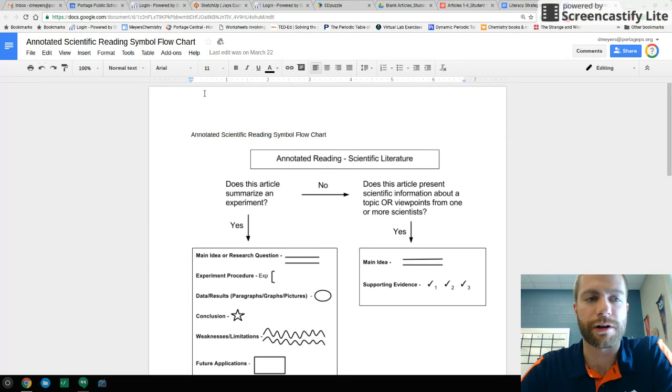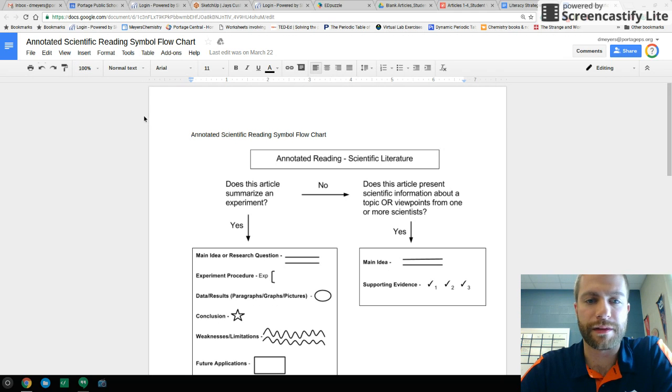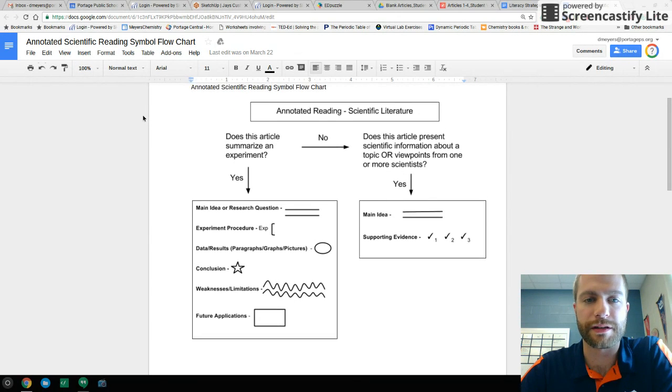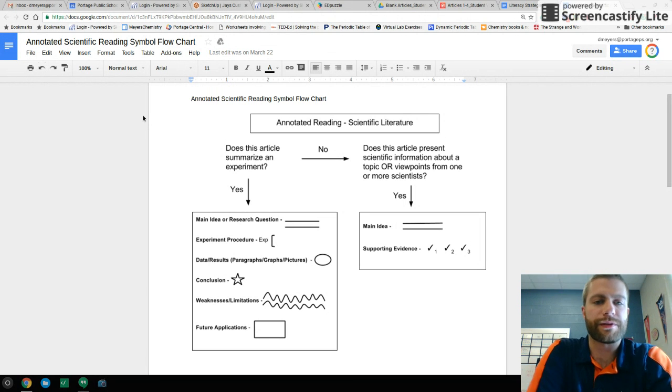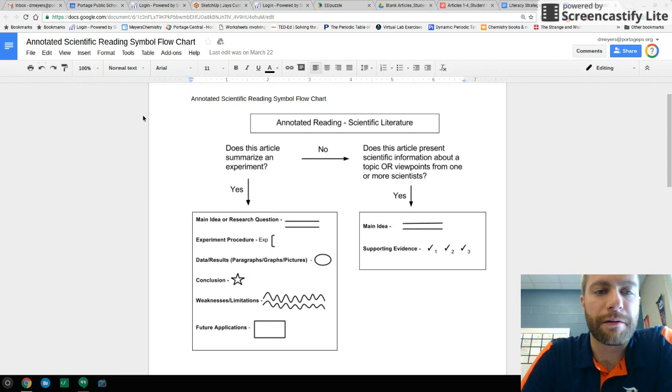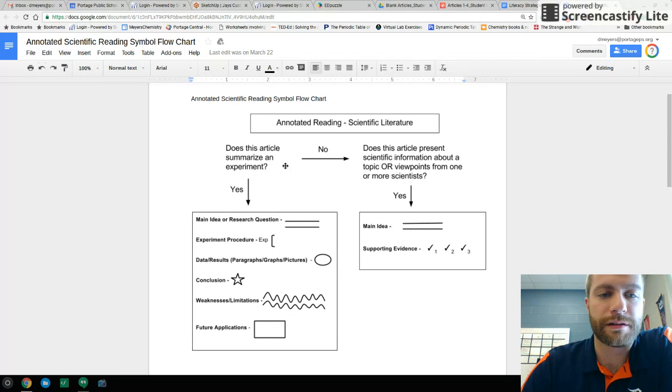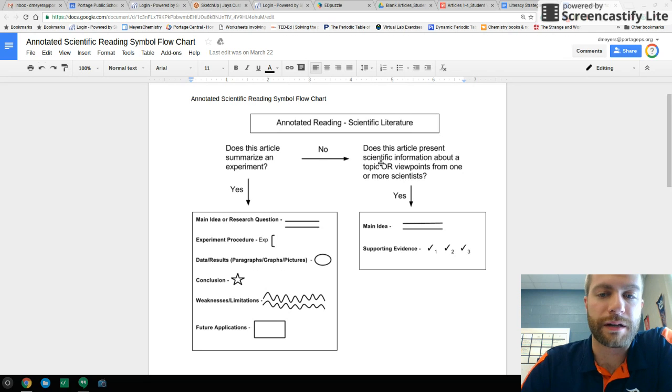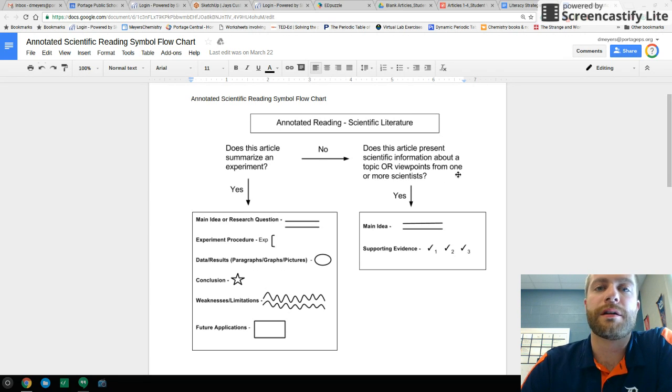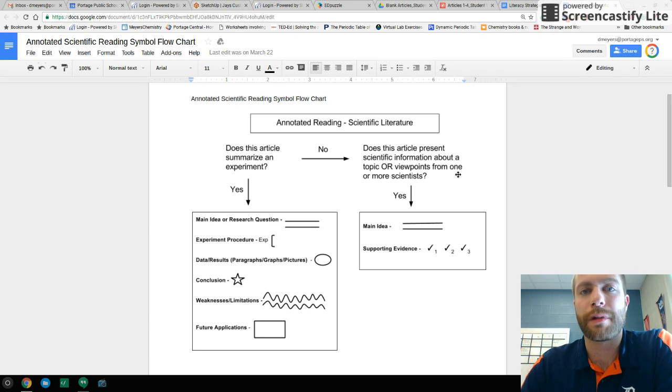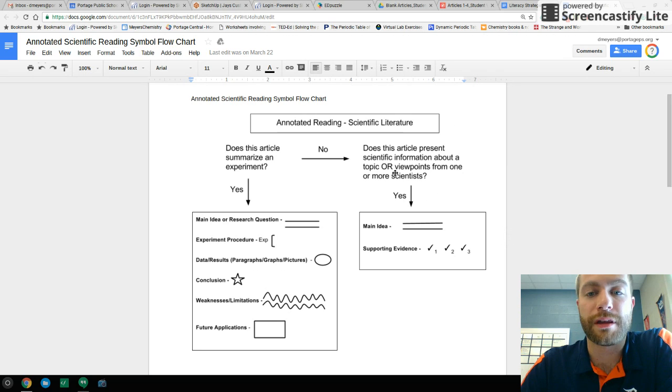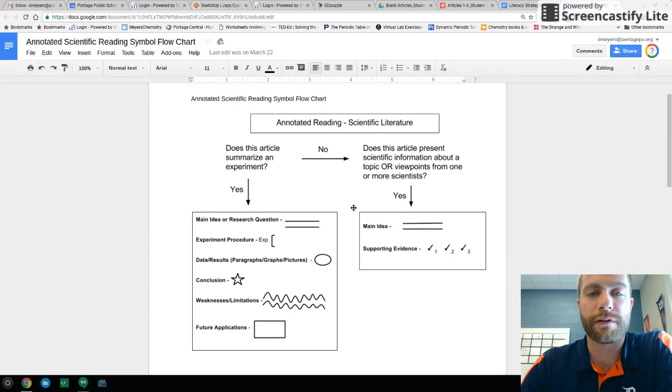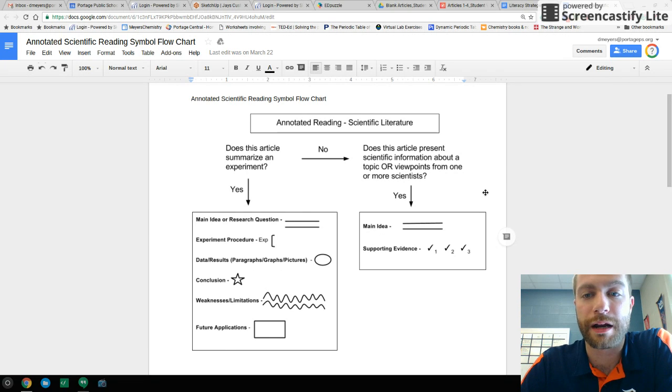I want to show you next the flow chart. We came up with this last summer. And we start out, does this article represent an experiment or summarize an experiment? If not, then does it represent scientific information about a topic or viewpoints from one or more scientists? You may recall when we had the ACT that there were conflicting viewpoints. And we think that some of those types of articles might still present themselves on the SAT. And so as this strategy, they'd say, yes, it is scientific info or conflicting viewpoints, in which case they underline the main idea and put check marks next to evidence that supports that main idea.